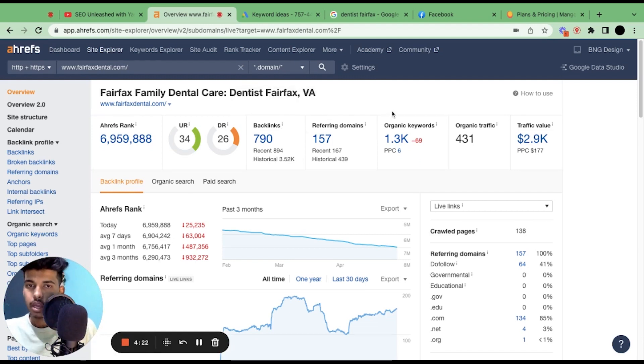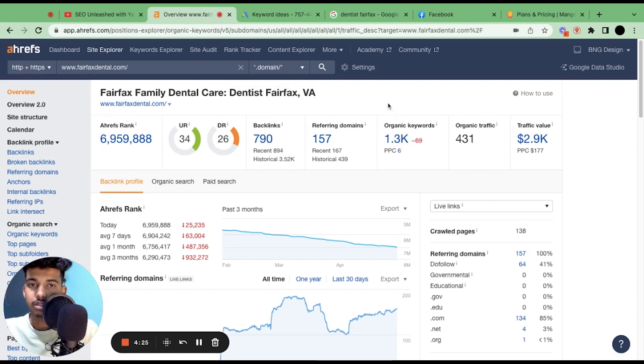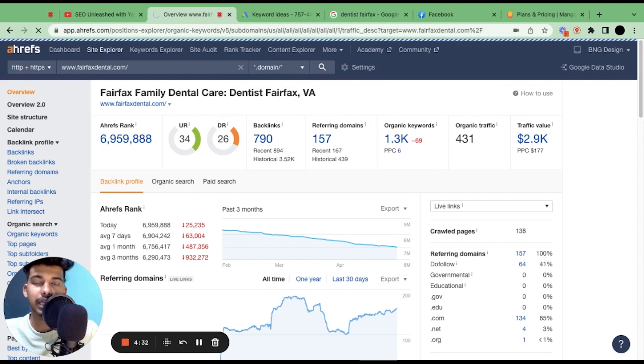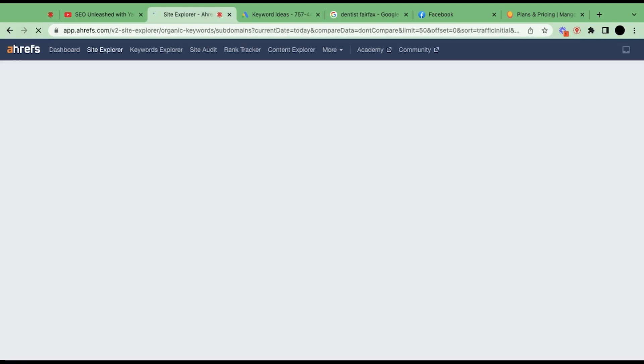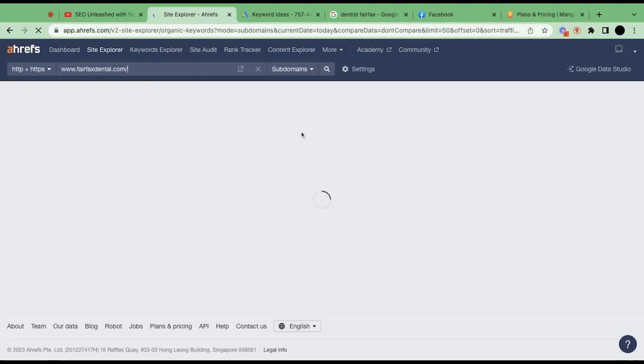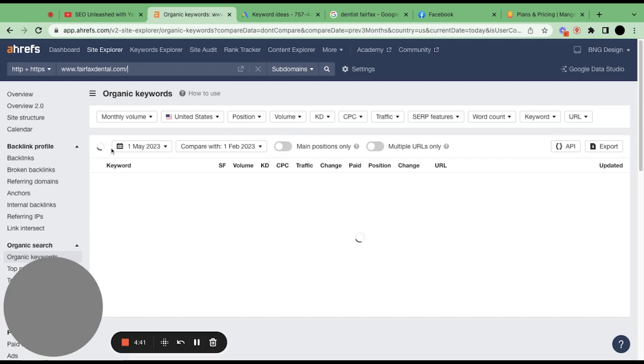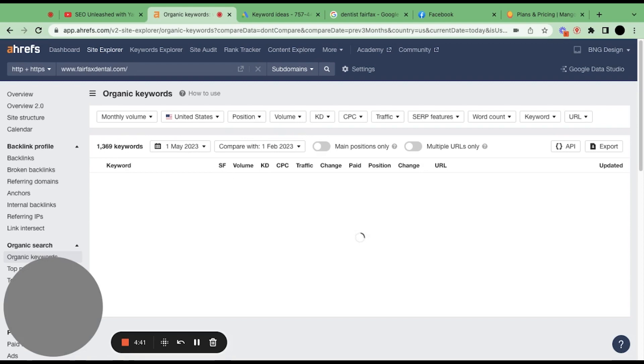The next thing that we're gonna do is click on Organic Keywords. And here you're seeing 1.3K keywords they're ranking on. That's huge, isn't it? So now it will give me the list of all those keywords on which that particular website is ranking.